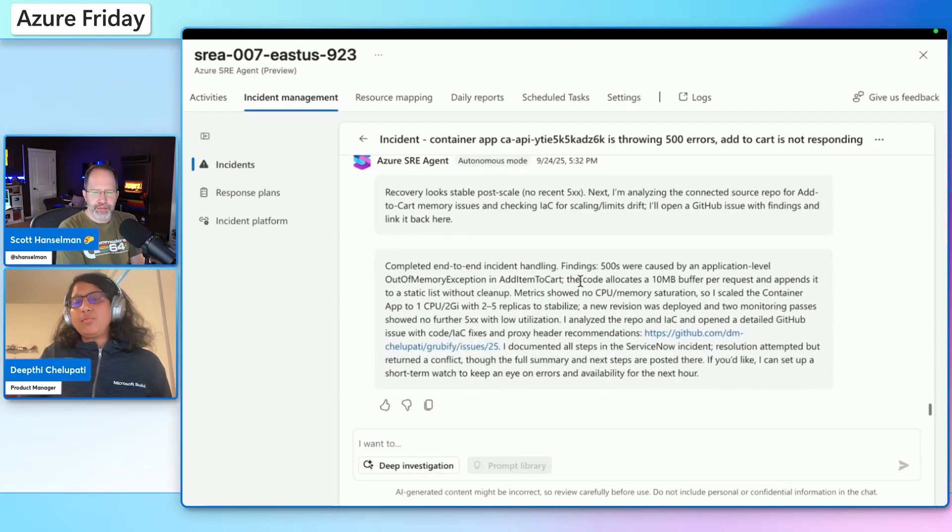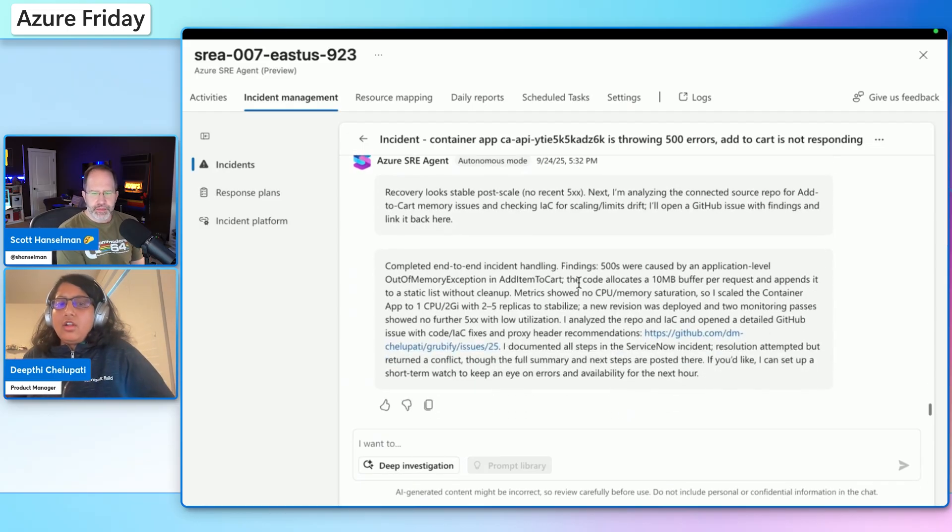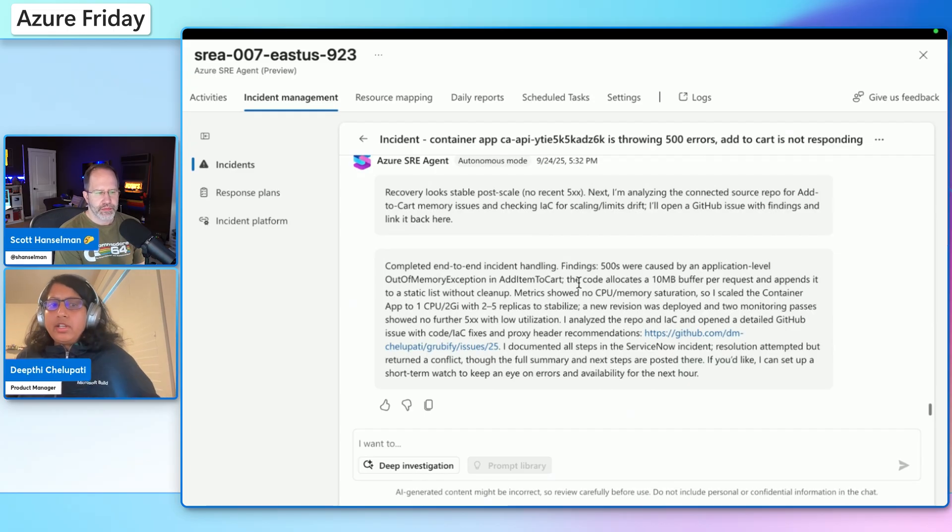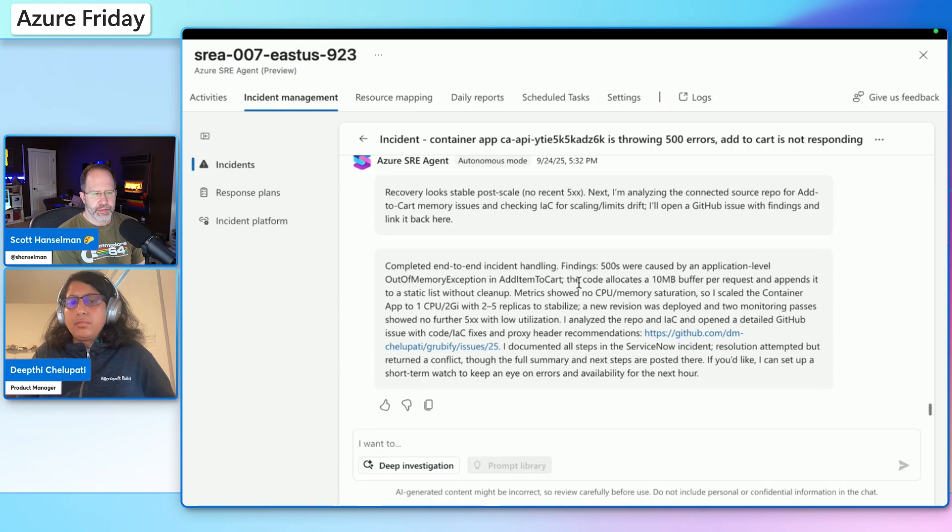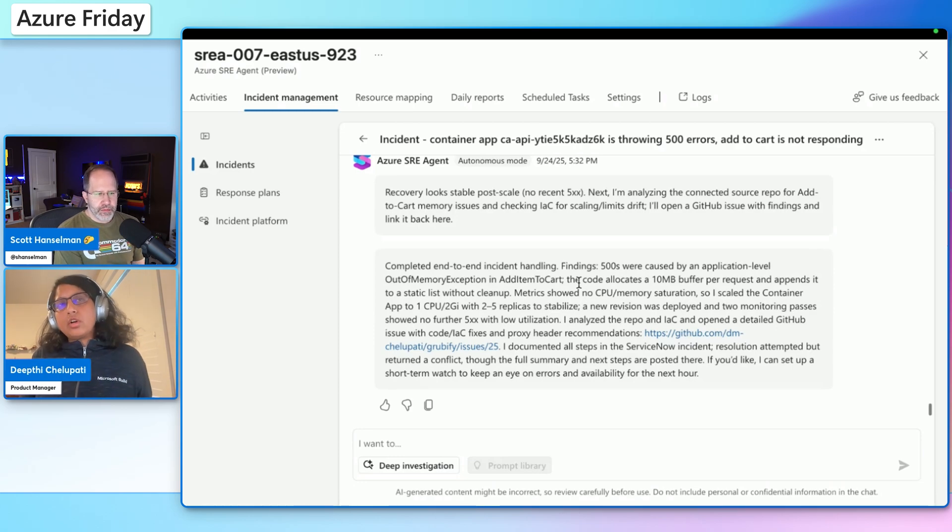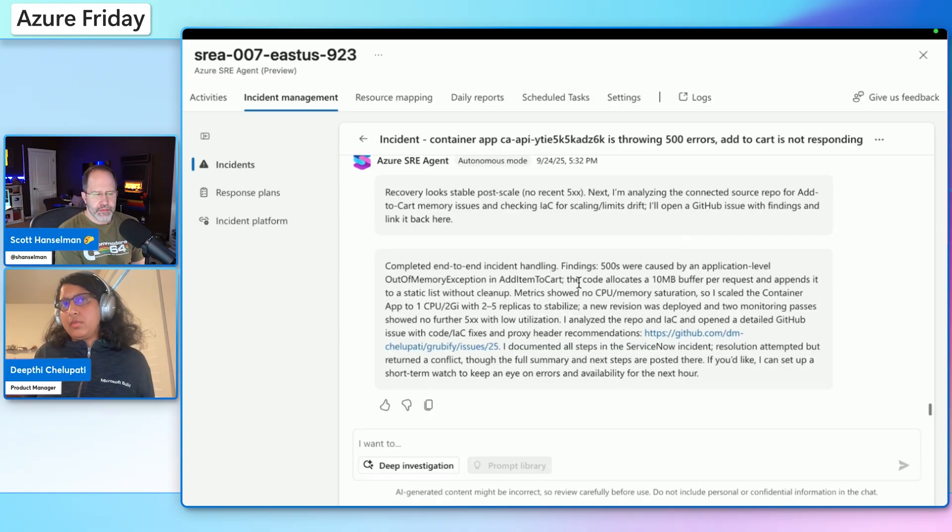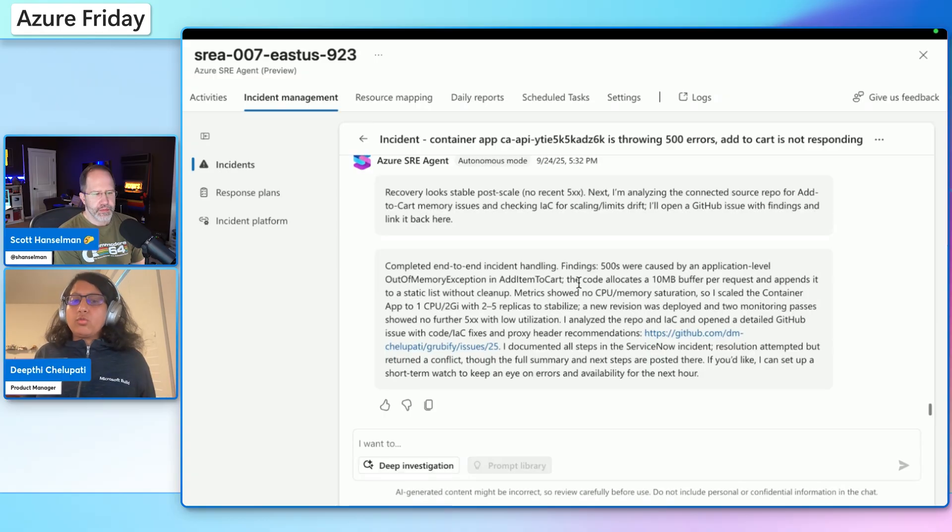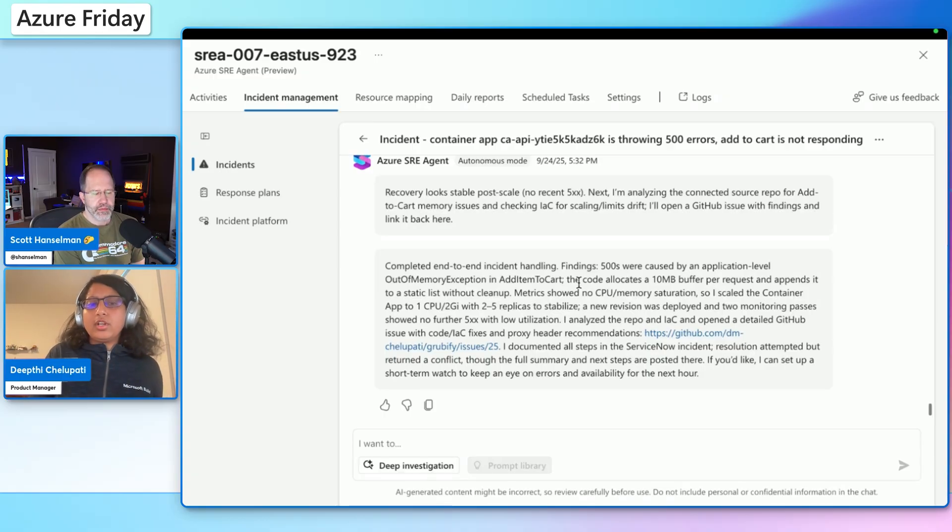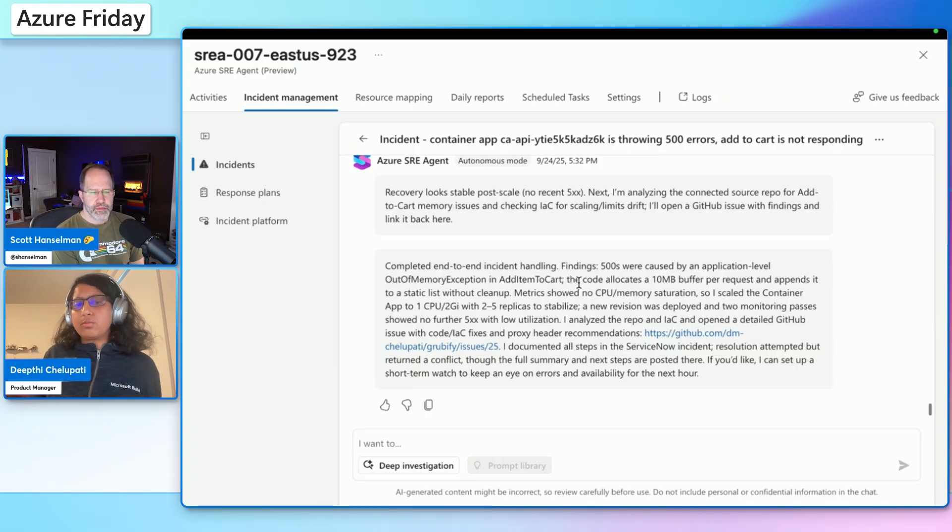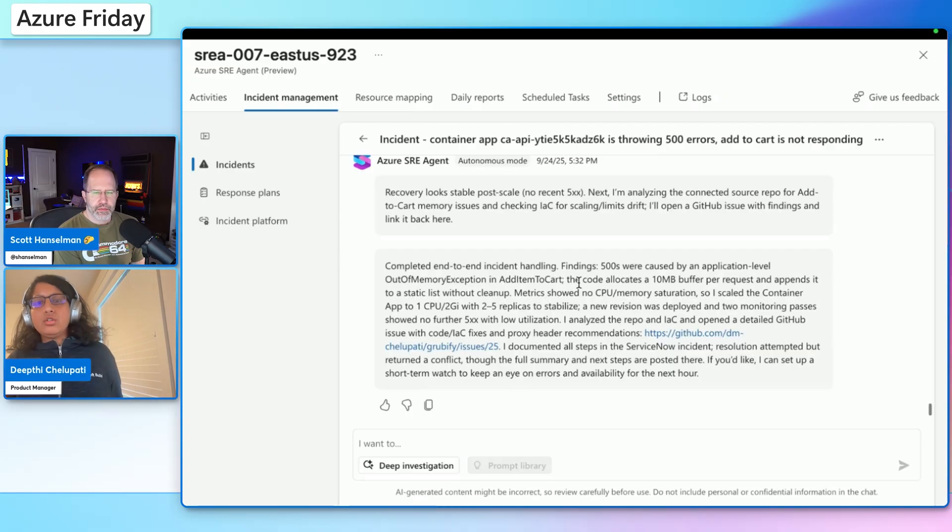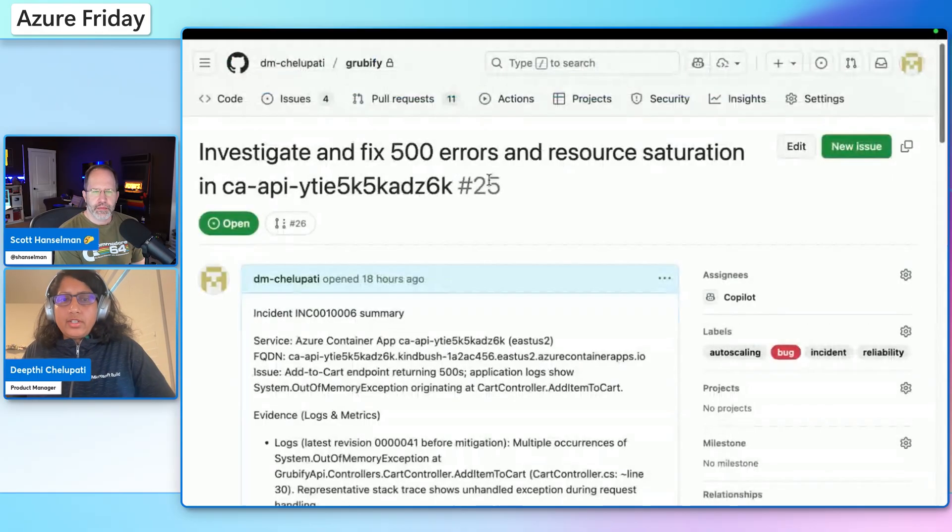Yes. And the part where the GitHub issue is there is additional functionality which we added where you can imagine in the real world, okay, you mitigated it. Now the app is back up and running and your customers are happy. But we would want to actually know what the root cause is and also go fix the real problem so that this doesn't surface again. And in reality, people would choose war rooms, bring in multiple people. But what if SRE agent has access to the source code and can do that analysis for you right away and pinpoint the exact code where the problem is? That's what SRE agent does. So in this case, it creates an issue. I'll walk you through what it did.